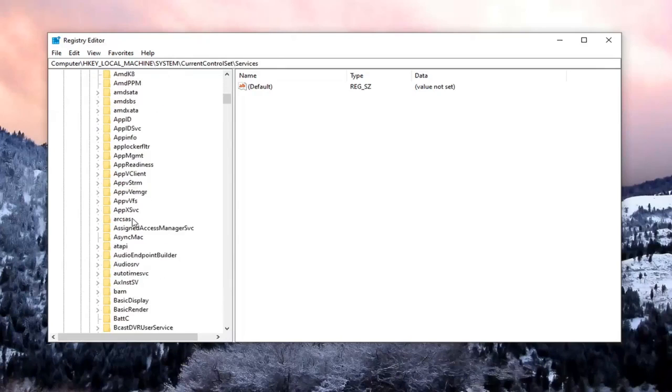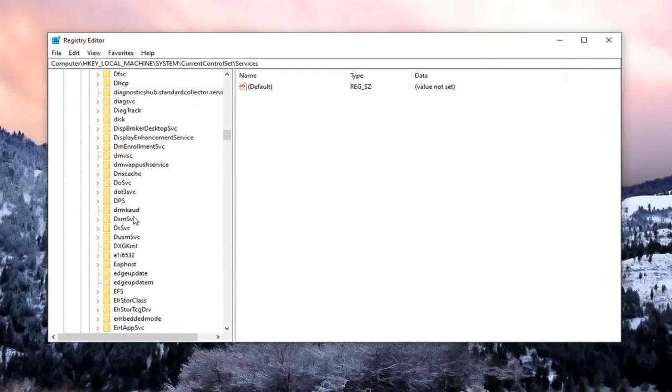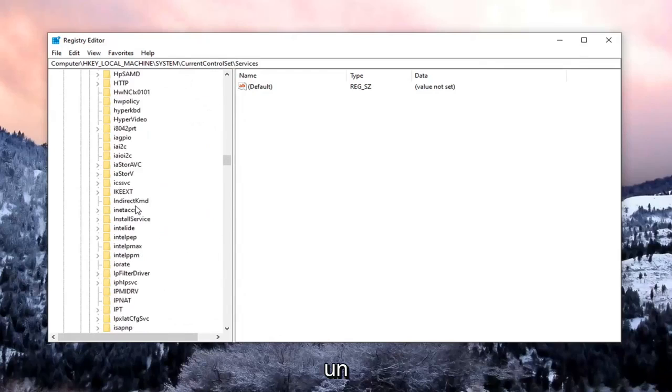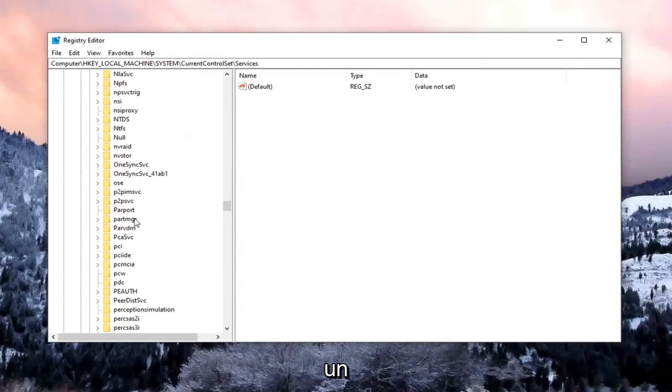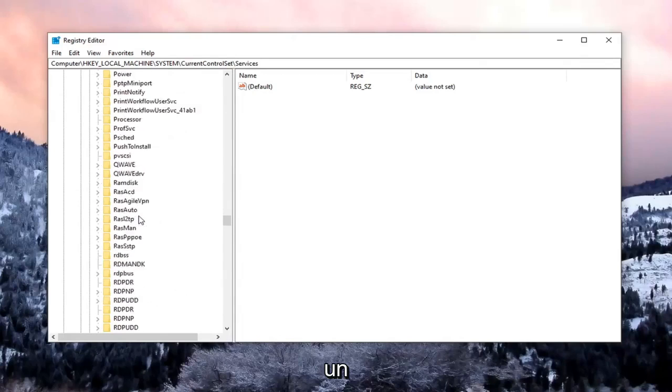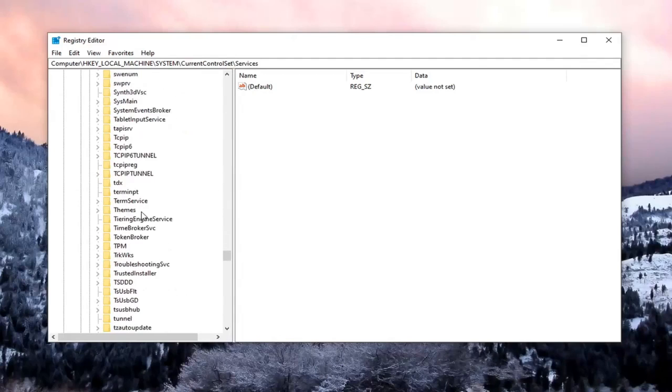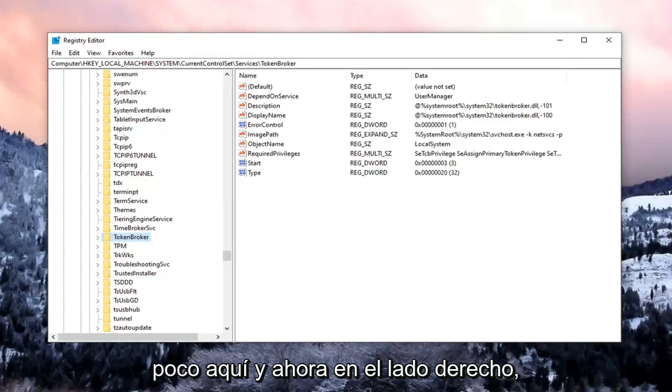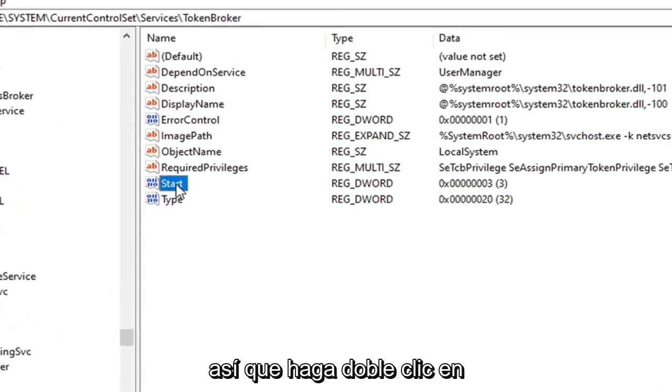Locate something that says Time Broker. So I'm going to have to scroll down a little bit. Right here. And now on the right side, you want to locate the entry that says Start. So go ahead and double-click on that.